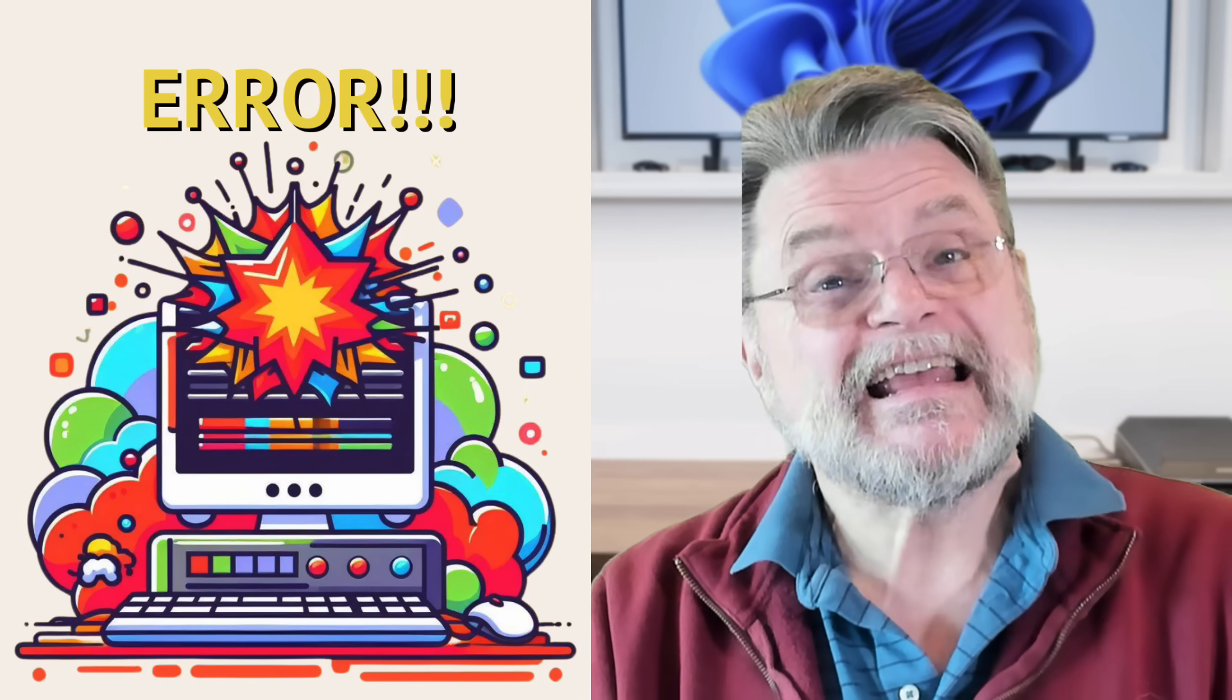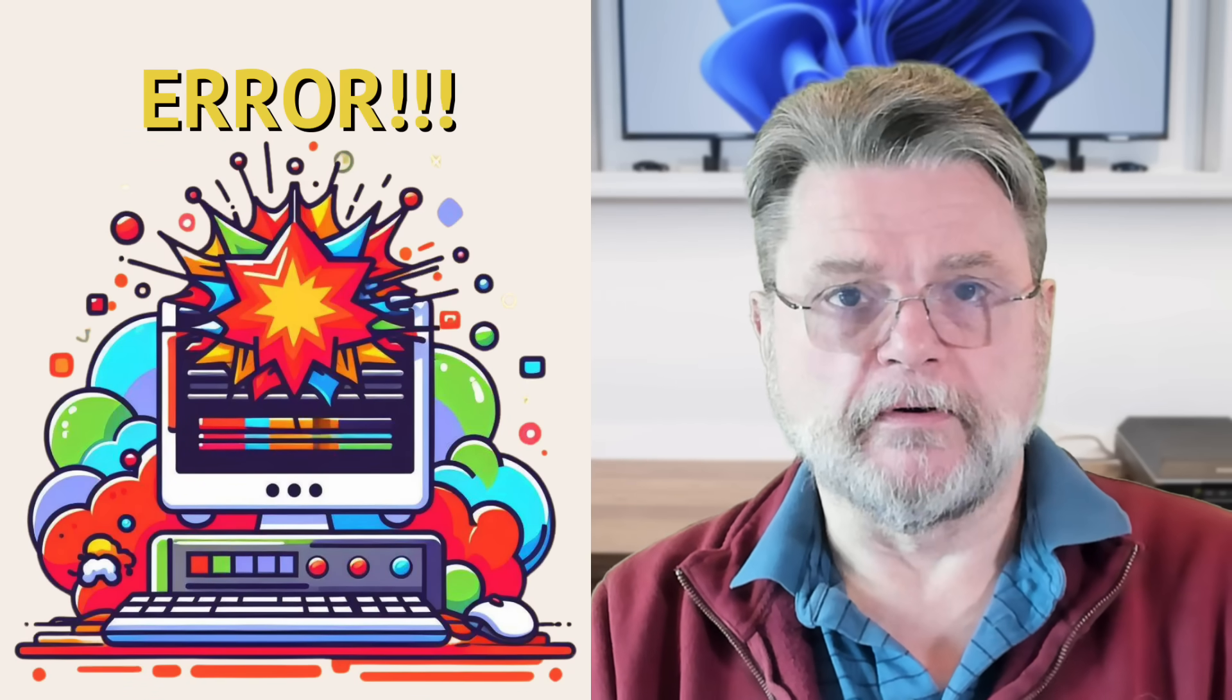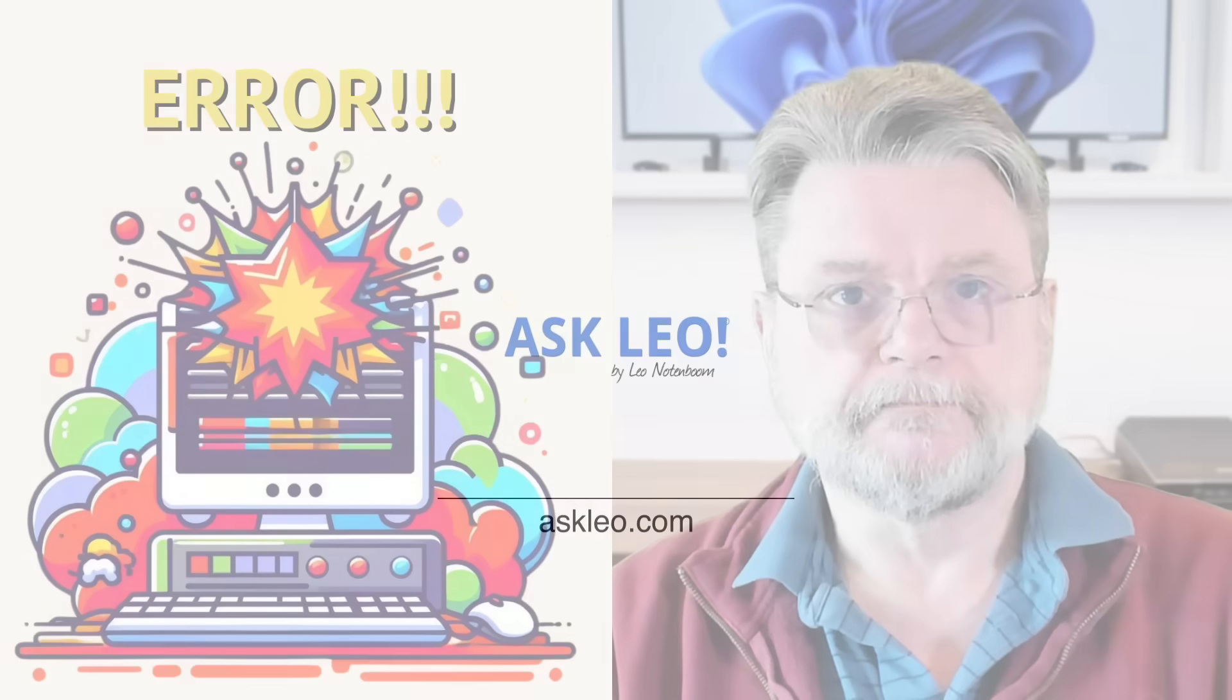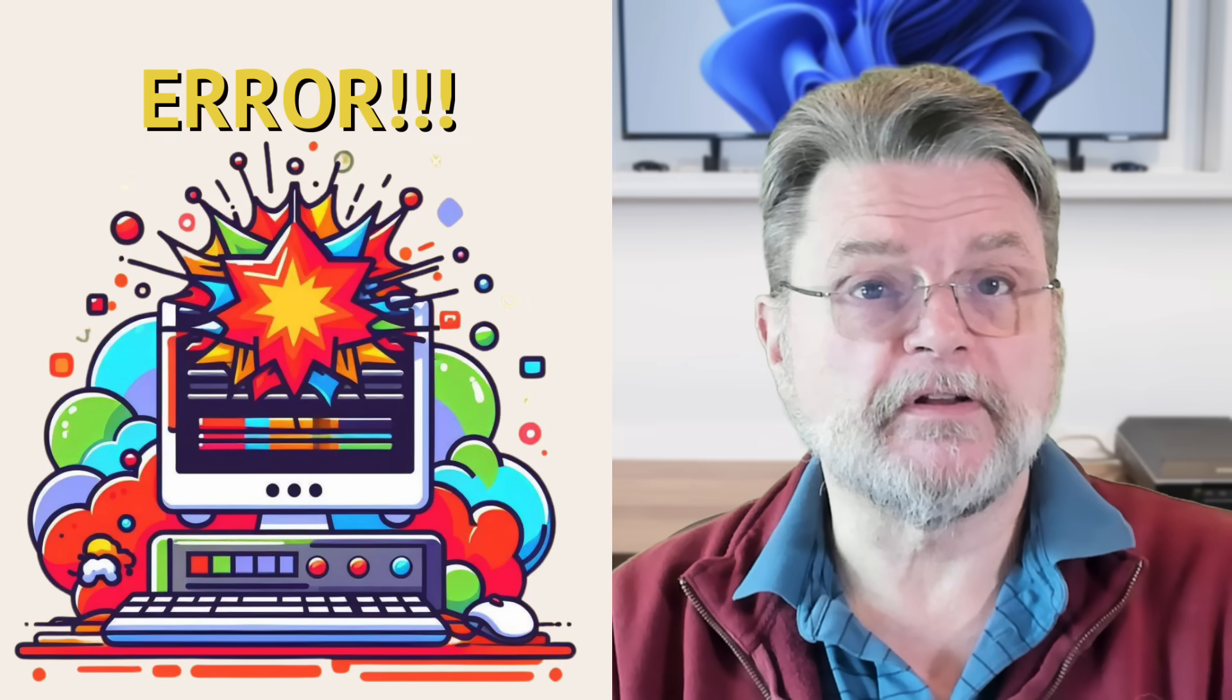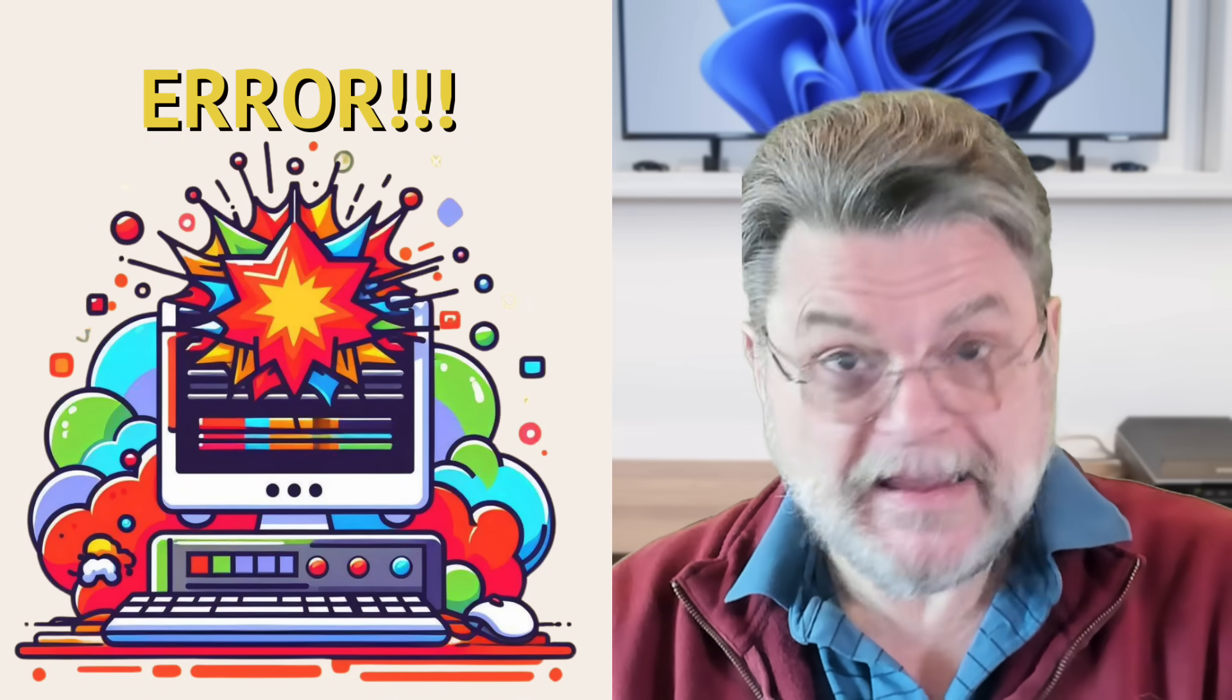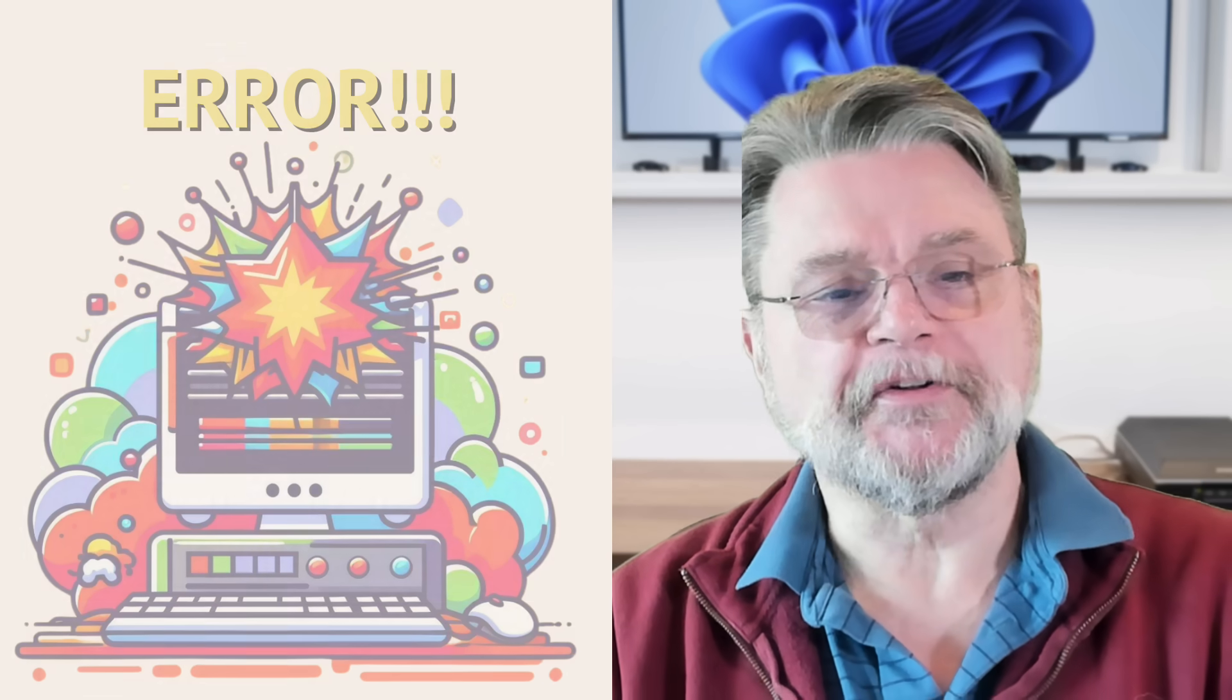How do I fix internal server error? Hi everyone. Leo Notenboom here for Askleo.com. Here's the beginning of a question.